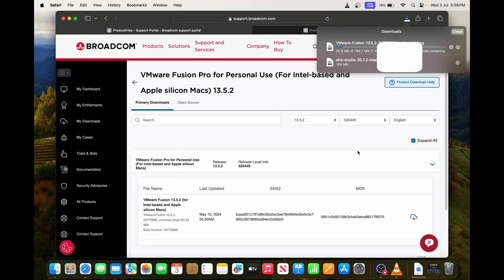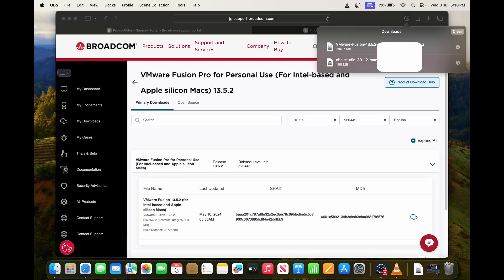So once it's downloaded we will do the installation part. Now it's been downloaded.